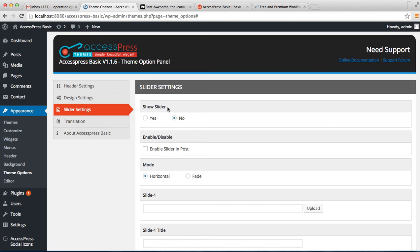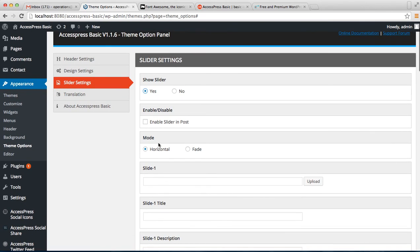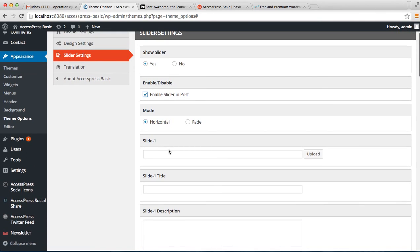You have the option to show the slider on home page or not, and then you can enable or disable the slider in post. You can choose the mode of the slideshow that is horizontal or fade. In AccessPress Basic you can upload up to four slider images.